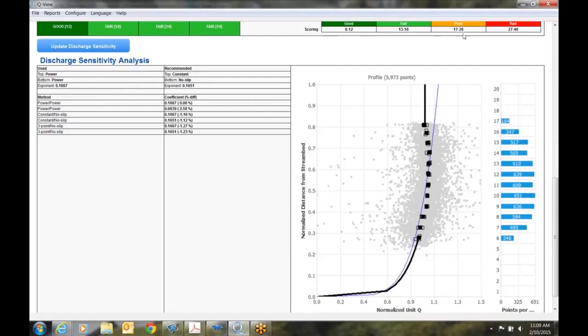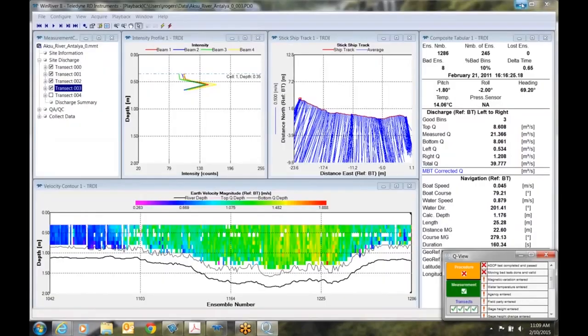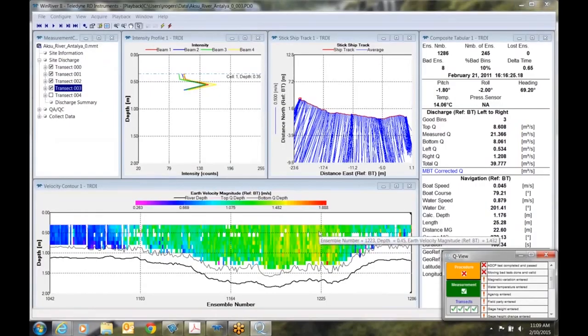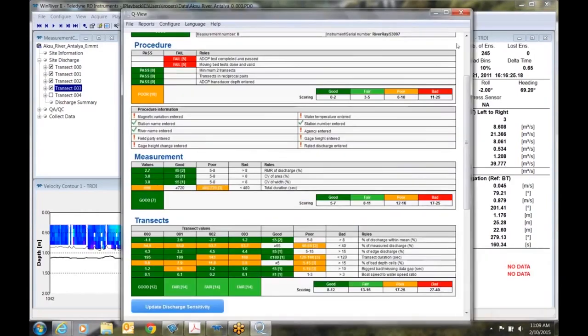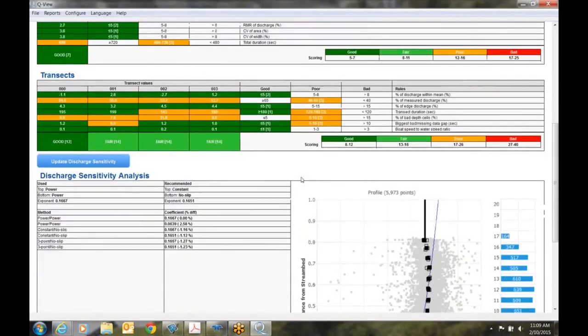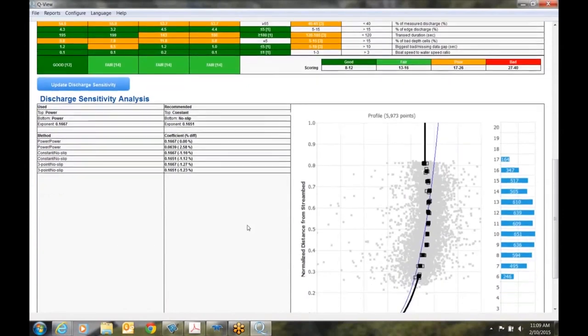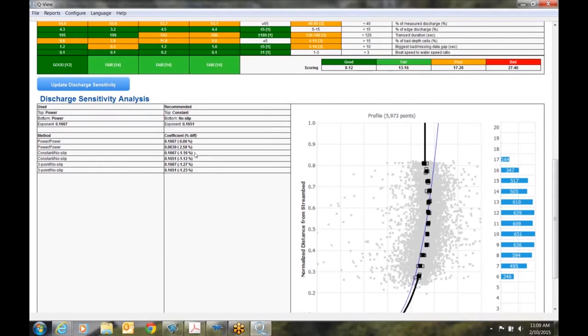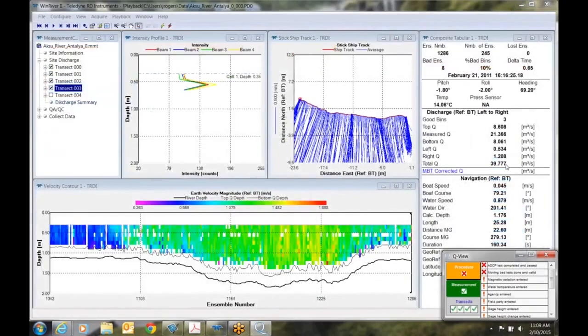Let's go back to our transect screen real quick and I'll walk you through that. So we'll minimize this window. So now we're looking back at our Wind River screen. Let's take a look first at our total queue. Our discharge right now is 39.77. What should we expect if we use the extrapolation methods that our sensitivity analysis says? Well if we come down here and look at constant and no slip and we come over here to the method, the constant no slip, if we use the same exponent of 1667, we should see a difference of about 1.16% from what our total queue is now. So let's go back and take a look at our total queue. So right now our total queue is 39.77. We should expect to see that to decrease by 1.16%. So how do I apply this on previously collected data?